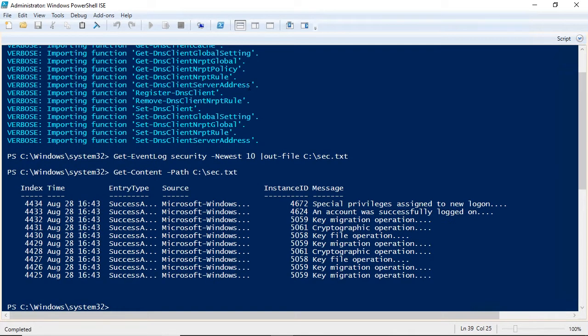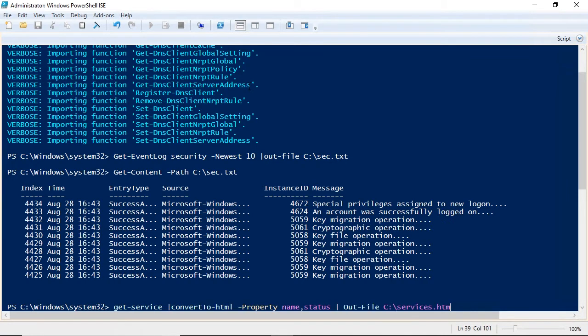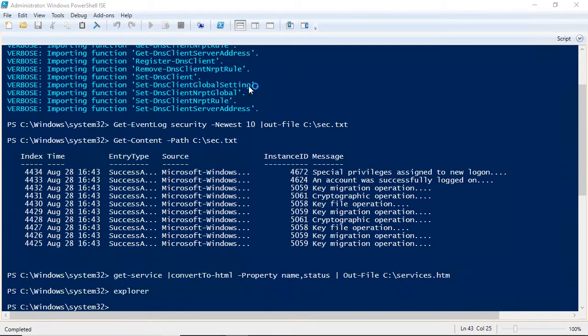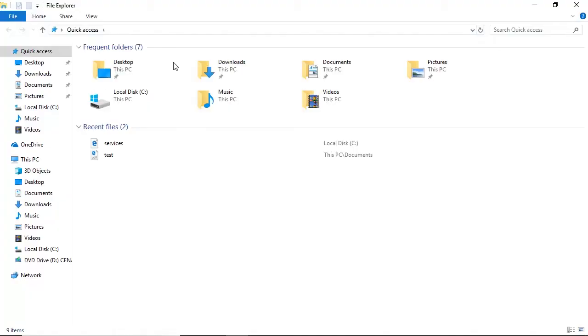We'll create output to a printer. Then we'll pipe the output of a cmdlet to an HTML file, and I'll show you how to open it in a browser.